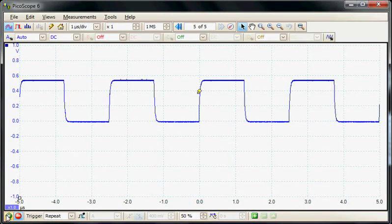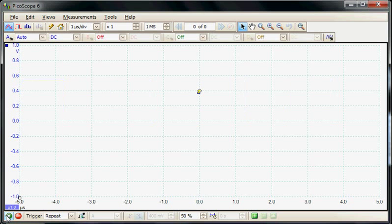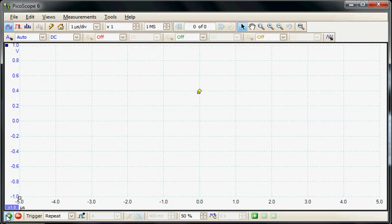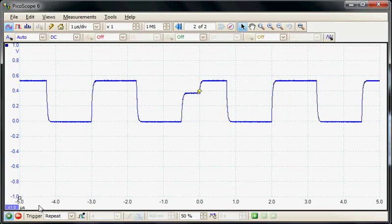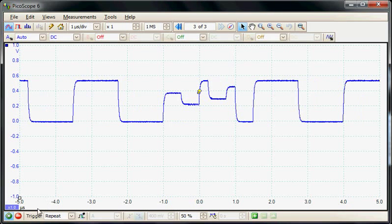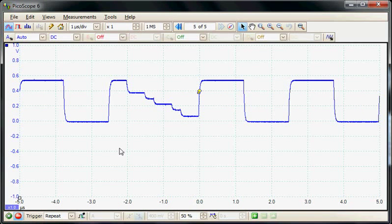We can run the acquisition now, and here we see we are triggering on the anomalies. I'll stop the acquisition.